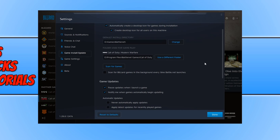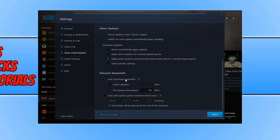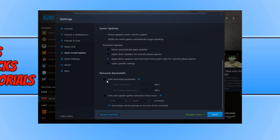Scroll all the way down and you will then see Limit Download Bandwidth. By default the Battle.net app has this ticked, which limits your download bandwidth. As you can see, we have pre-release downloads enabled, which is really going to limit that download for the new Call of Duty Cold War. We don't want that, so go ahead and untick this option. Once you have done that, press Done.